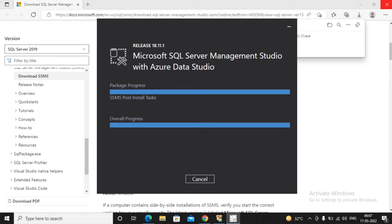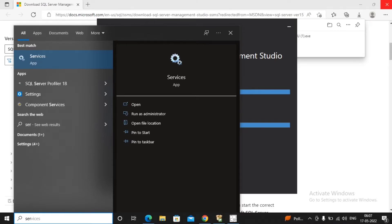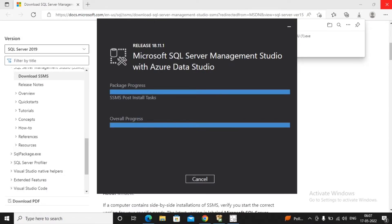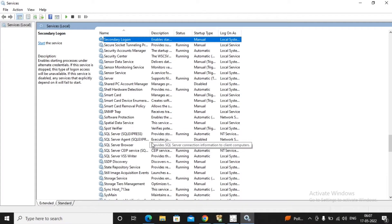Overall progress has been completed and we are in the closing part of the SQL Server Management Studio installation. Once installation is complete, we need to check how to run the management studio and verify in Services whether our SQL Express is running. It's quite easy — just type 'services' in the Start menu.